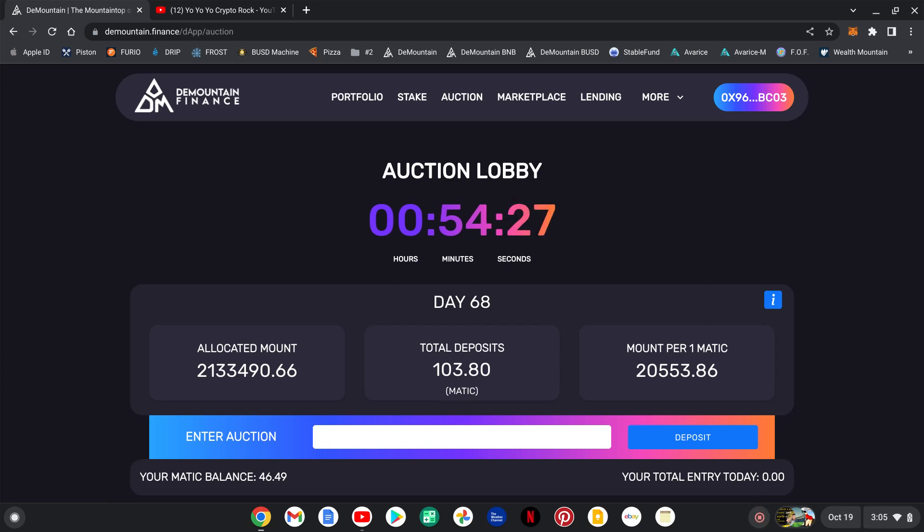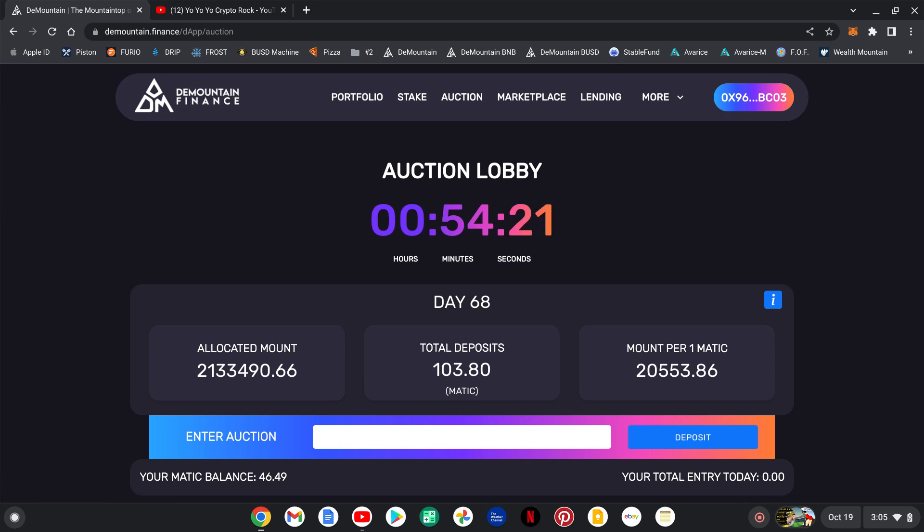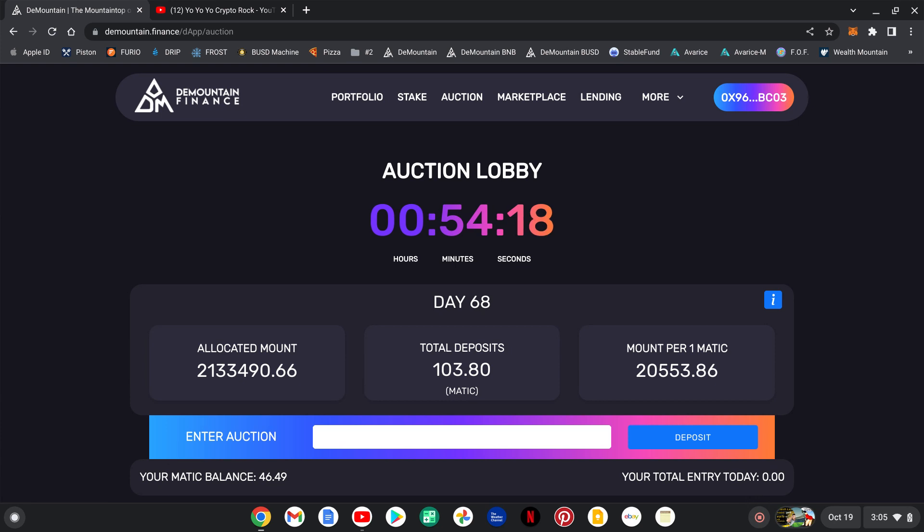Yo, yo, yo, it's Crypto Rock. What's going down everybody, bringing you an update on Da Mountain from the Paramount Finance team guys.